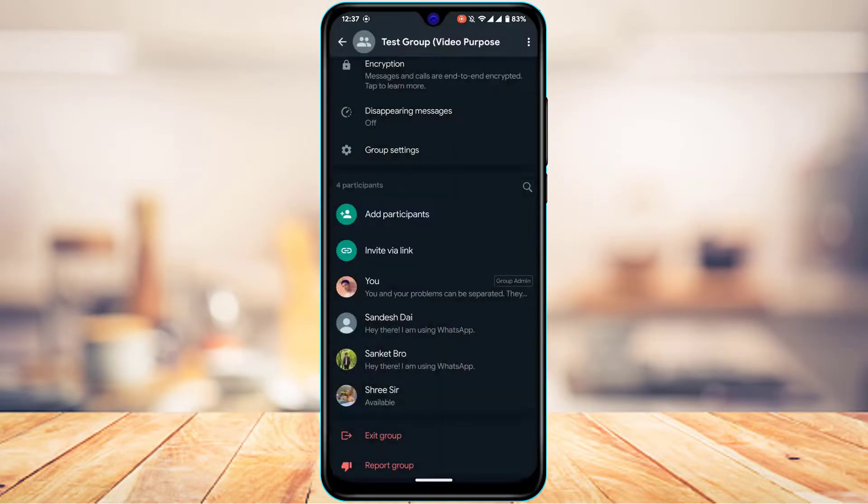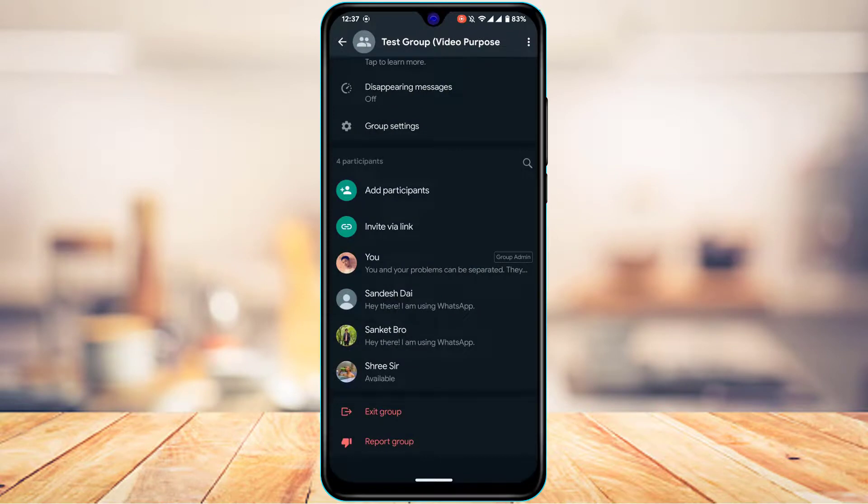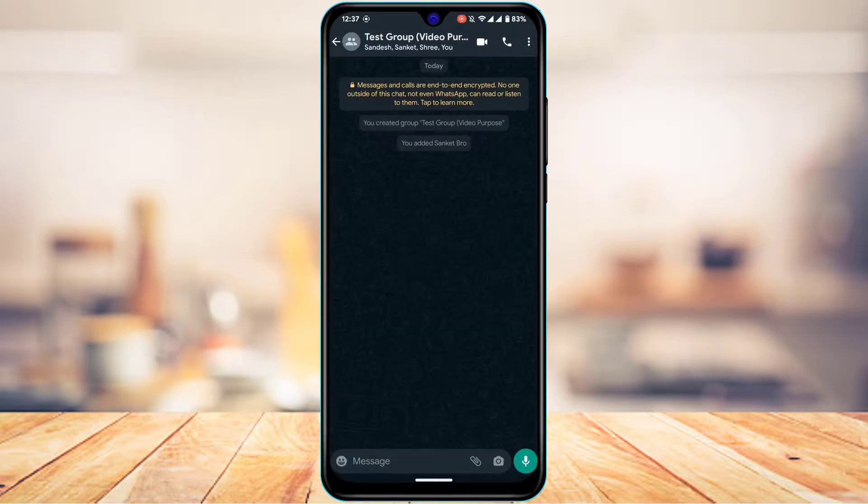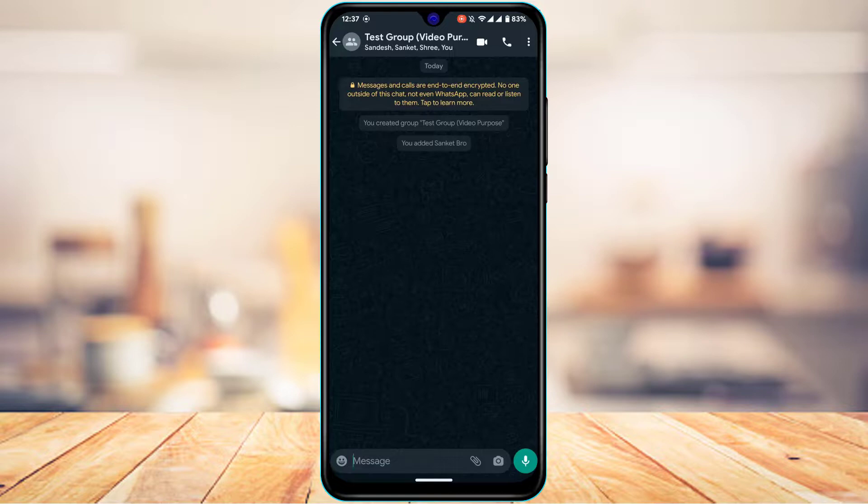Once you tap on the check button, you can see this member has been successfully added. Now if I actually come back, you can see that you have added someone as well.